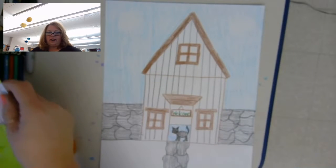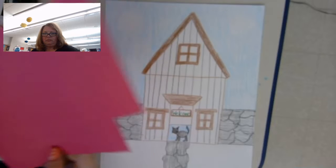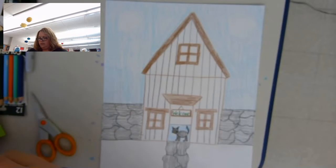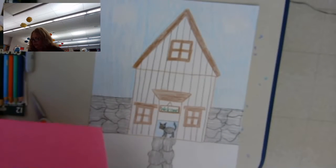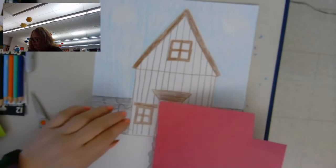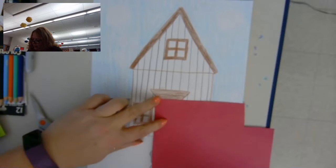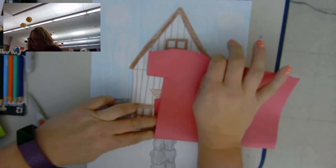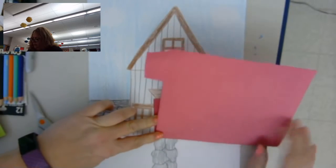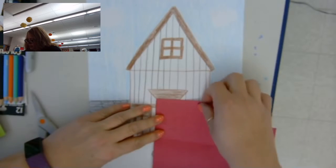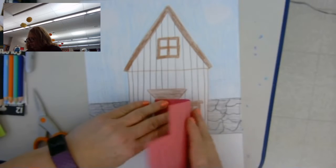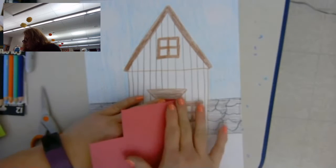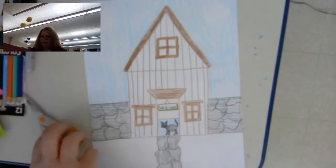So the next thing we're going to do is give our house the door. Now it can be any color. So I happen to have some red scraps here, so I'm going to make a red door. So what I need to do is lay my paper so that I can see how big my door has to be. So I'm going to fold it, and then I'm looking to see how wide it has to be, just to give me an idea.